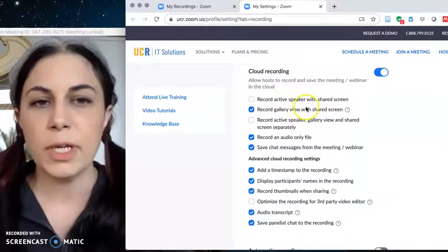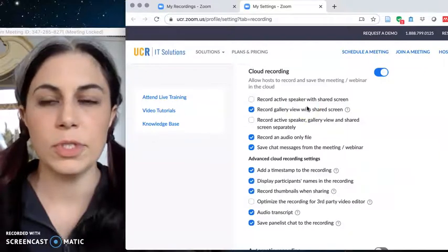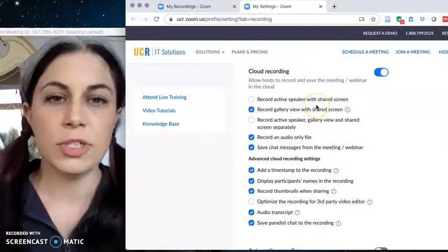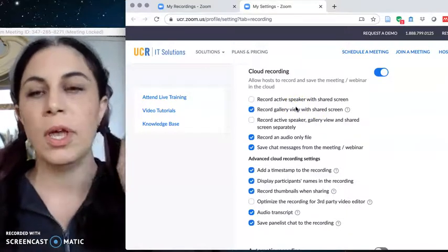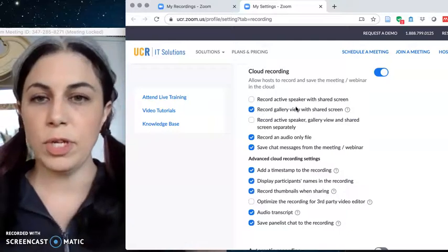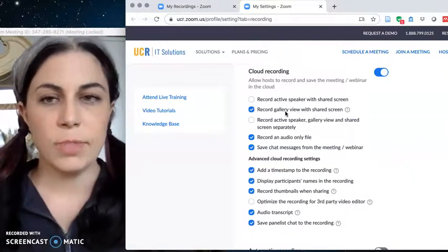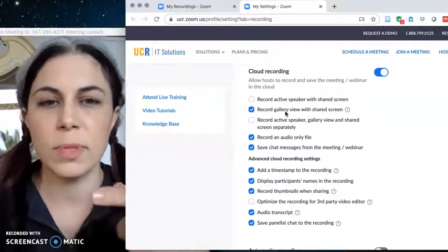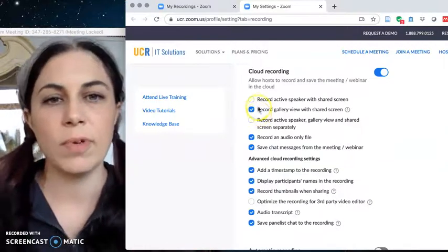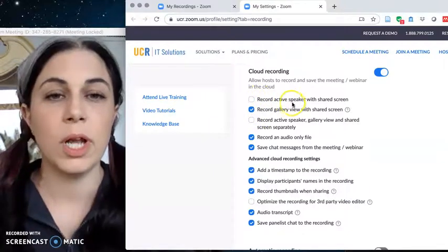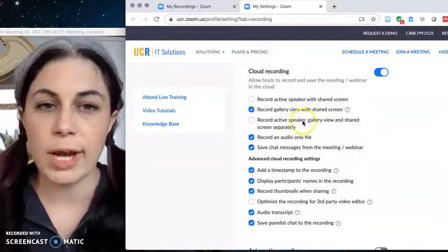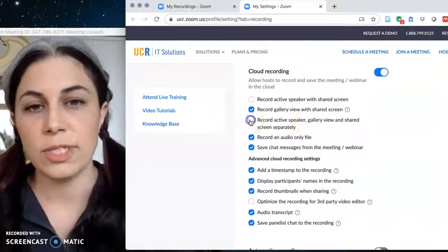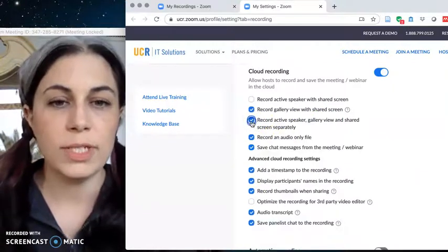Active speaker with shared screen basically toggles through whoever is speaking or making the most noise and you can share your screen and still have active speaker going. So if you're presenting material active speaker would probably be you especially if you had the rest of your class muted. But sometimes if you are having a discussion or group participation, I've been asking it to record the gallery view instead of the active speaker. But for classes probably you want to check this one, record active speaker with shared screen.